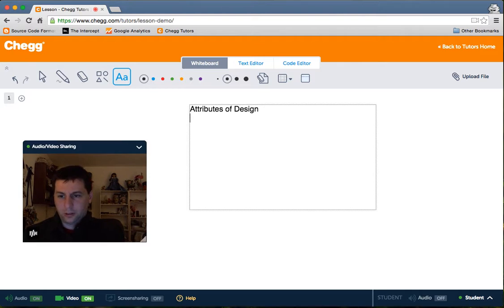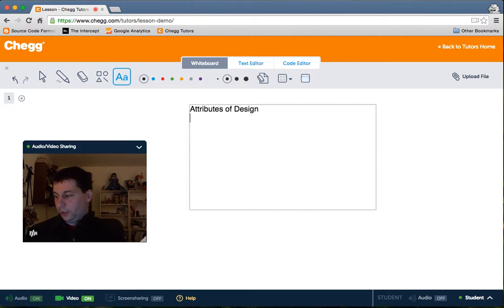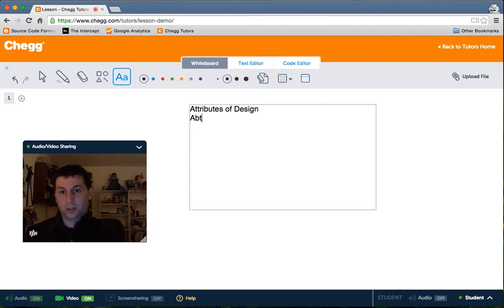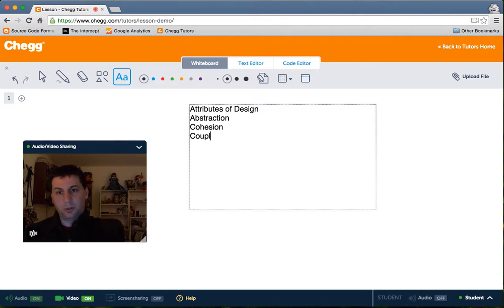Otherwise, we're just going to make things harder on ourselves later on as we write our software, debug it, and add new features. So tonight we're going to talk about three distinct attributes of design. There are more than these three, but these are the three we're going to limit our discussion to. We're going to talk about abstraction, cohesion, and coupling.